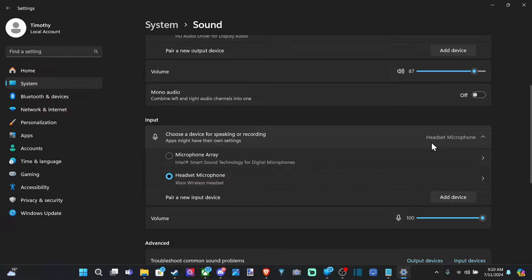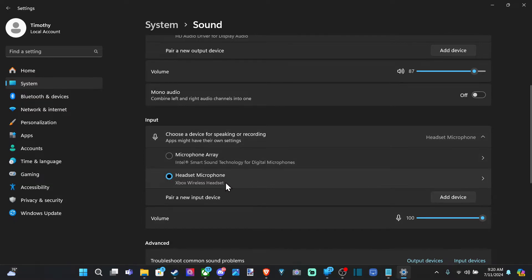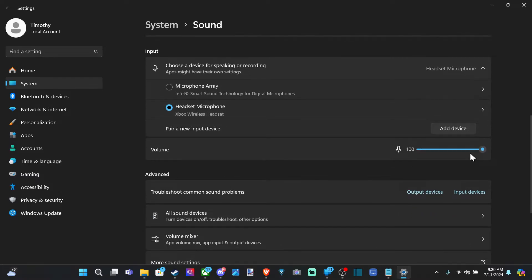Scroll on down. Make sure you have the correct microphone selected, so I have my Xbox Wireless Headset selected, and then the volume for the microphone right there.